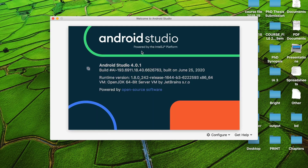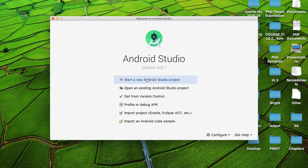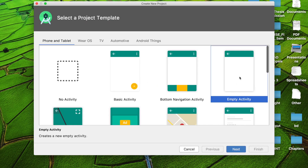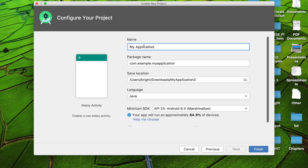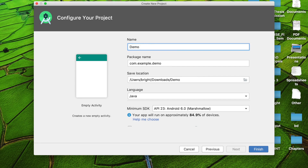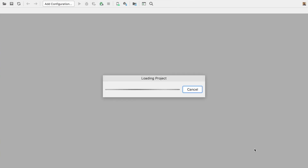This is Android Studio version 4.01. I am starting a new project, selecting the MD activity. The project name is demo, and I am using the minimum SDK as 23, then finish.